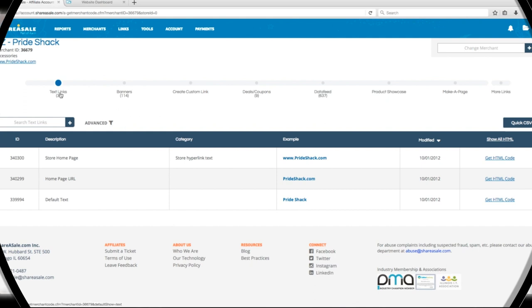We've got text links chosen right now, so we'll go with that option. A text link is perfect for adding to small spaces on your site or adding to a blog or text post. These are the text links the merchant has available. It looks like we've got a few to choose from. This first option will work perfectly.